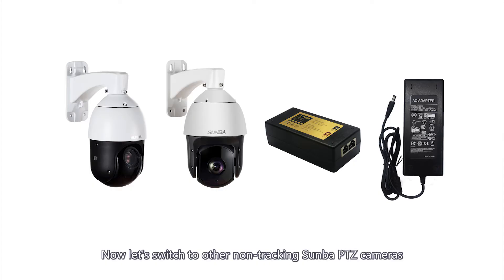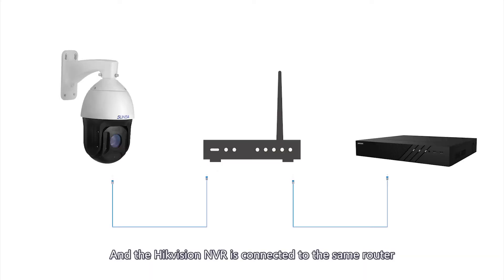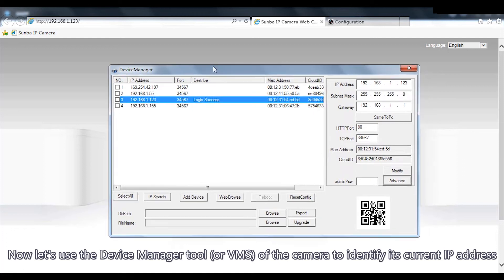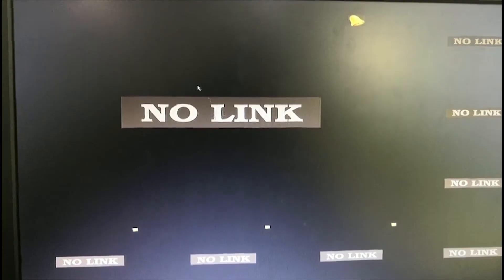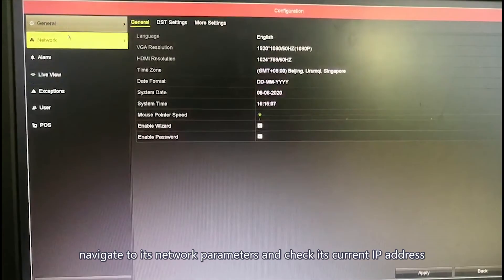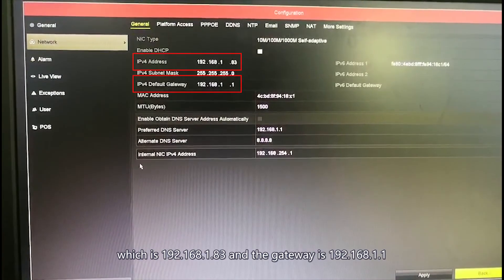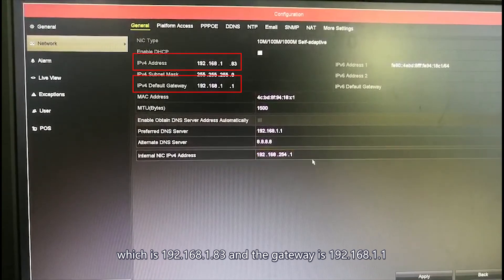Now let's switch to other non-tracking Samba PTZ cameras. Again in the first scenario, we are connecting the camera to another PoE switch and to the router, and the Hikvision NVR is connected to the same router. Let's use the Device Manager tool or VMS to identify the camera's current IP address, and if necessary, change it to match the IP range of the NVR. We log into the NVR and navigate to its network parameters, checking its current IP address which is 192.168.1.83, and the gateway is 192.168.1.1.